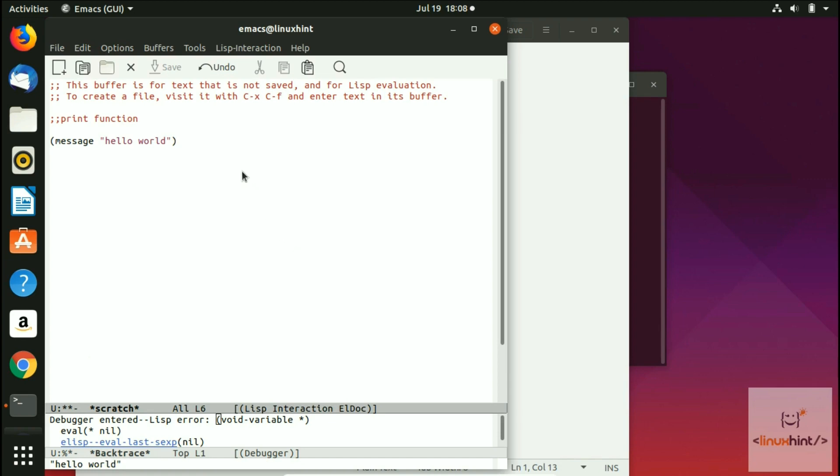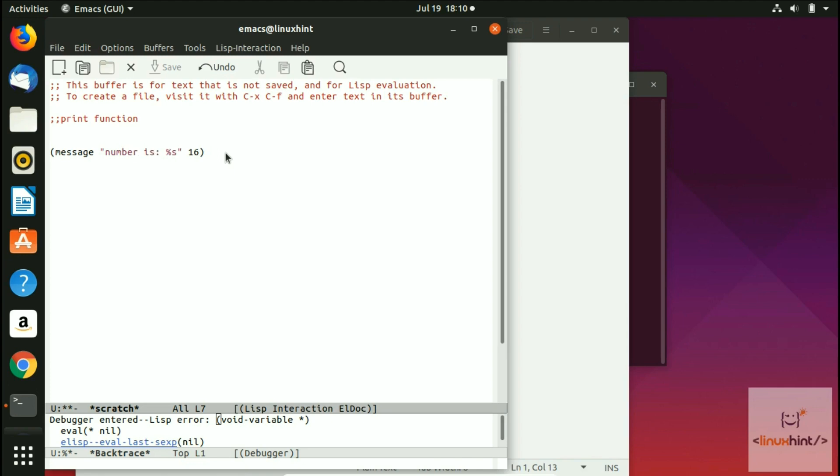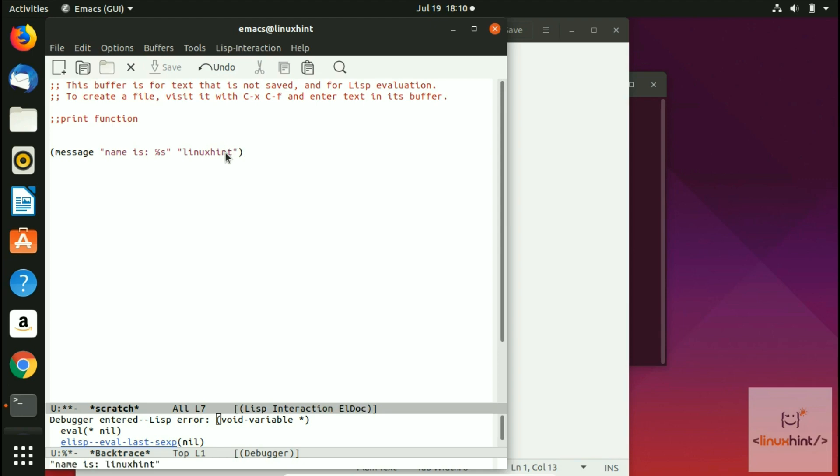Let's say if you want to print out some sort of variable value. In order to print integer or numbers variables, you can do something like this control X, control E, you can see that it has printed out number is 16. The variable is outside and inside we have used percentage D for that. If you are familiar with the C language, then you must be familiar with this thing as well. If you want to work with the strings, you just have to write here percentage S and you can write your name is or string is and in here you can write down any string variable or a string. You can see that we have Linux hint string here. So if I now do control X control E, I can see here name is Linux hint.